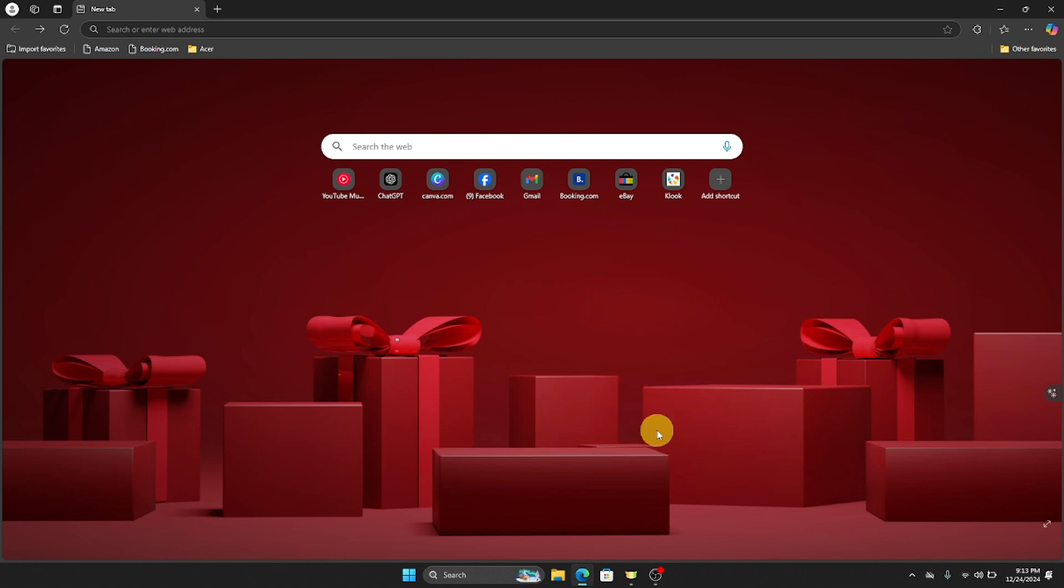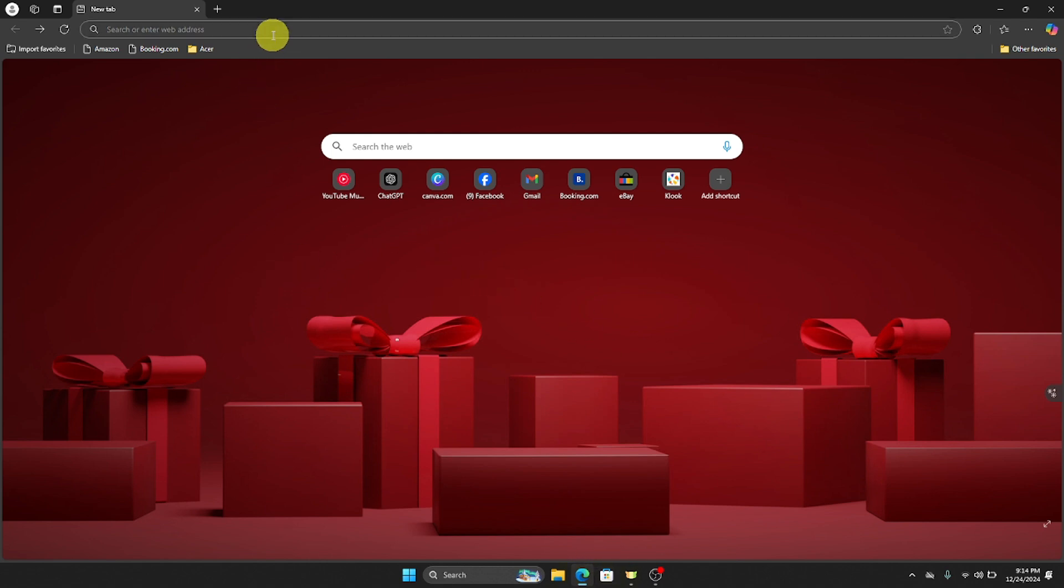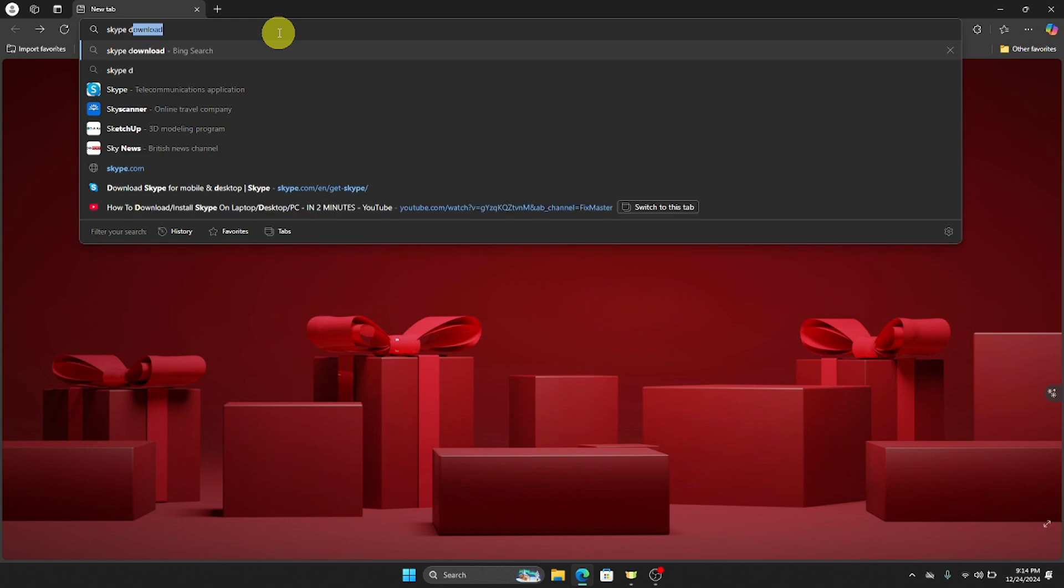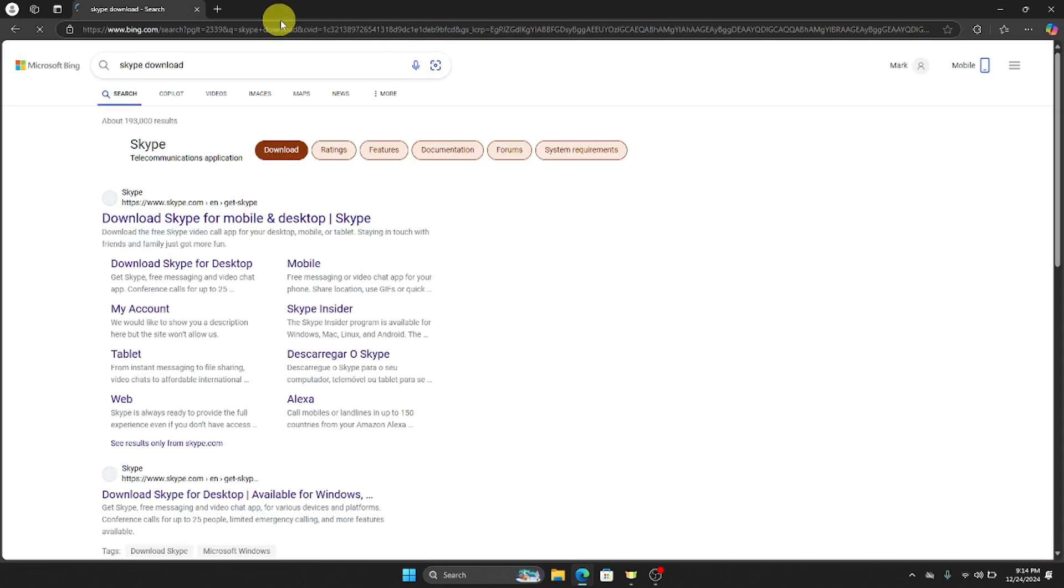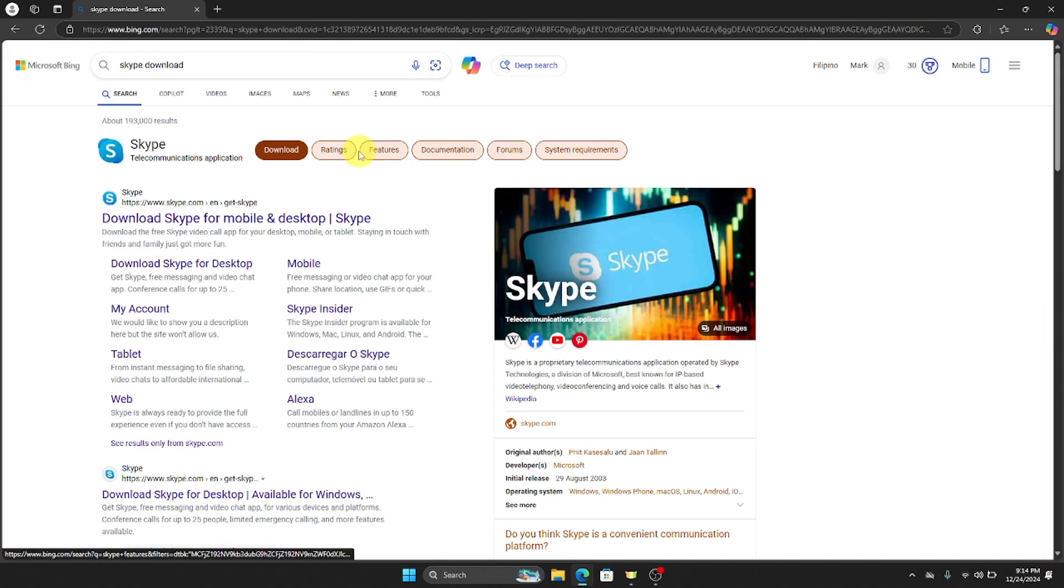The first thing that we need to do is to open any browser on our laptop. So I'm currently using Microsoft Edge. And then once you have now opened your browser, on the search bar just type Skype download and then after that just click enter.